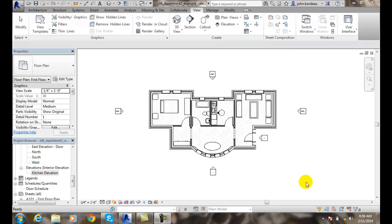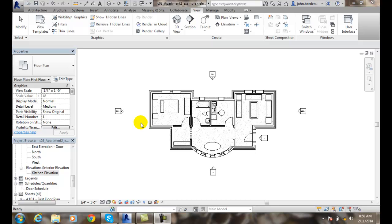Creating a section view. We can create two types of sections. One is a building section, a full building section where we're going to cut through an entire building. Or we have a wall section where we're going to cut through a wall to show the construction of a wall.